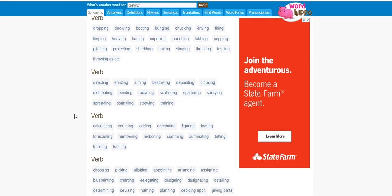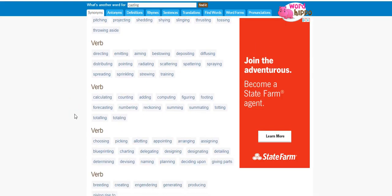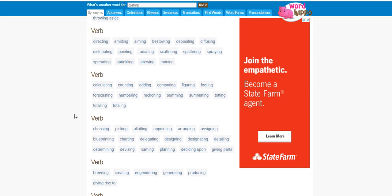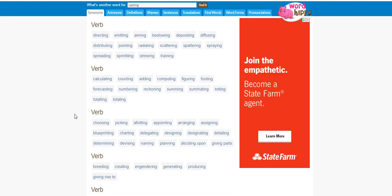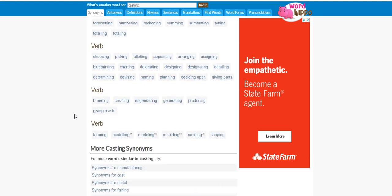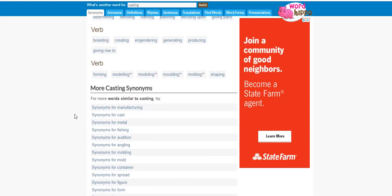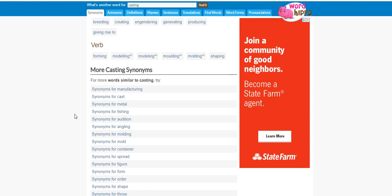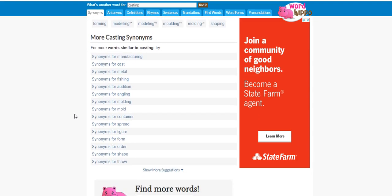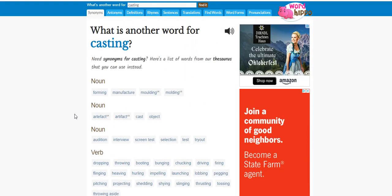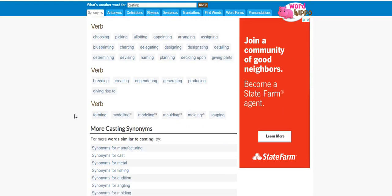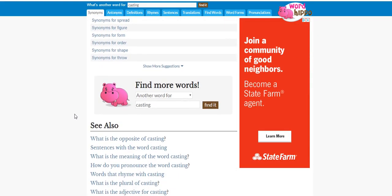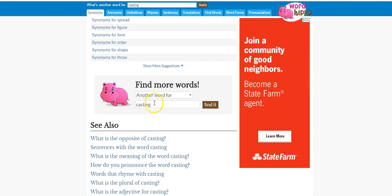Maybe you can do casting, you can click on there and it kind of tells you what casting is, it tells you the verbs, calculating. Another thing you can do, let's just type in another word.